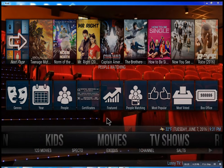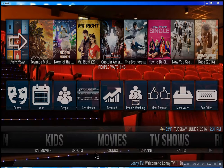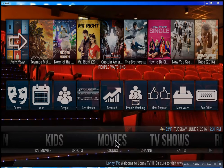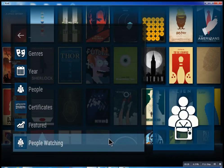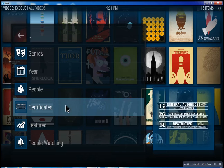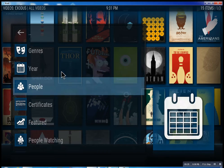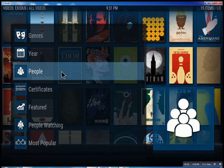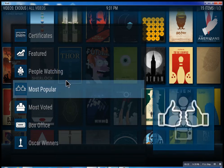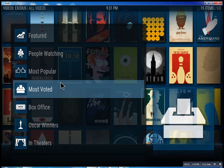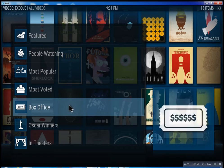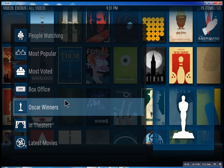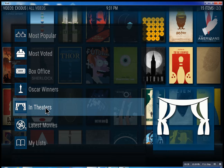This is the movie section. We have Specto, Exodus, and One Channel—these are the best of the best. Inside Exodus, you can search through different features: see what people are watching, the most popular movies, box office smashes, Oscar winners, and In Theaters, which means movies playing right now.